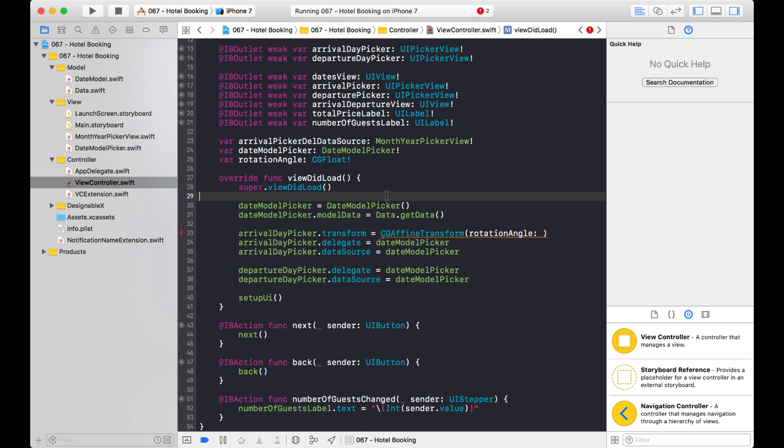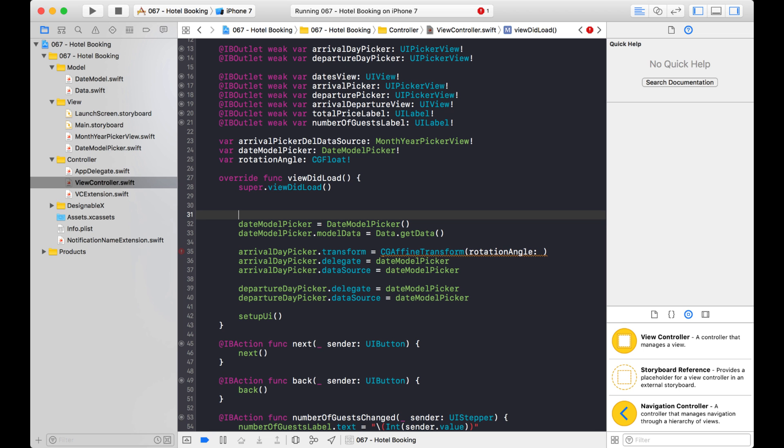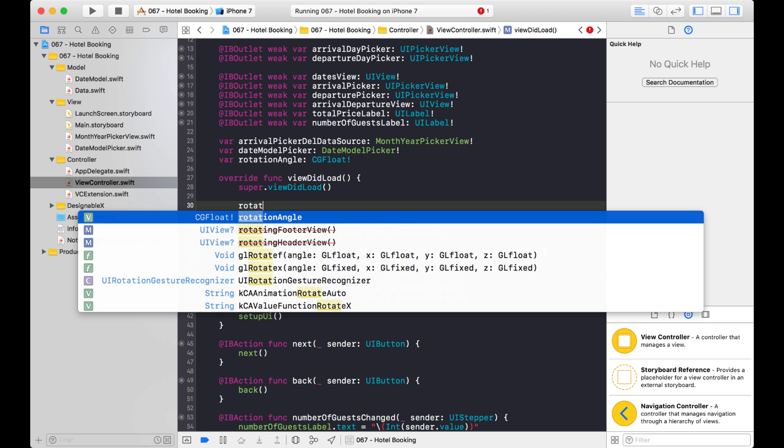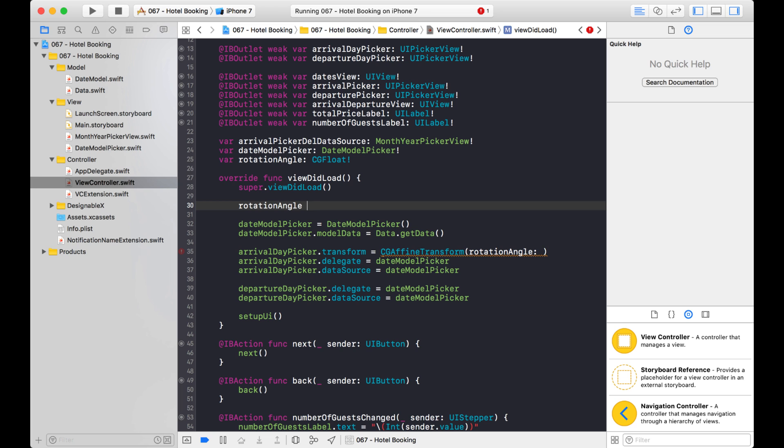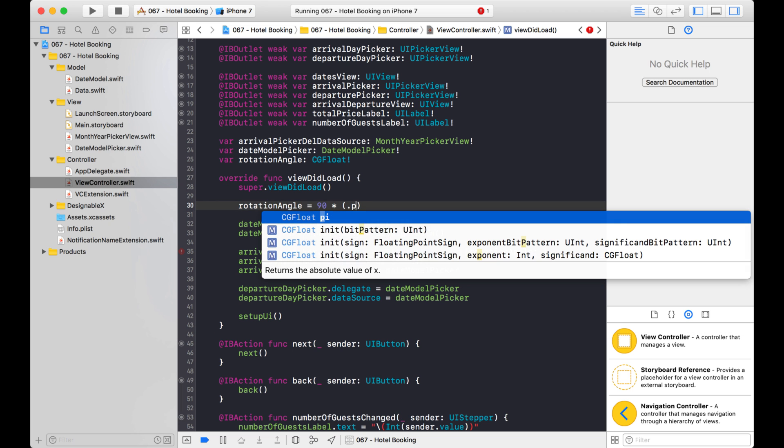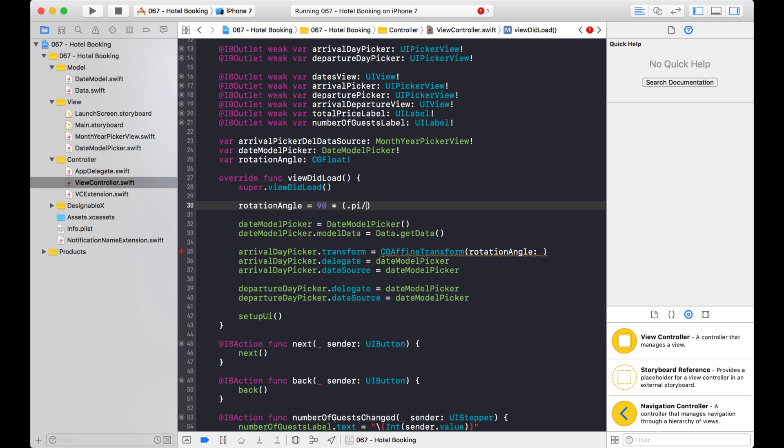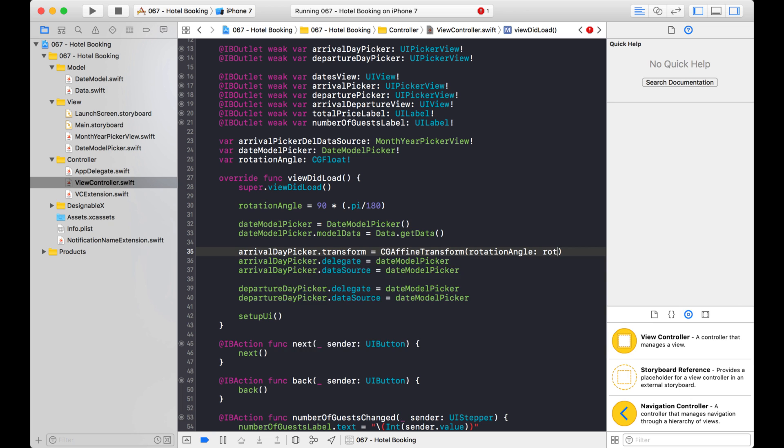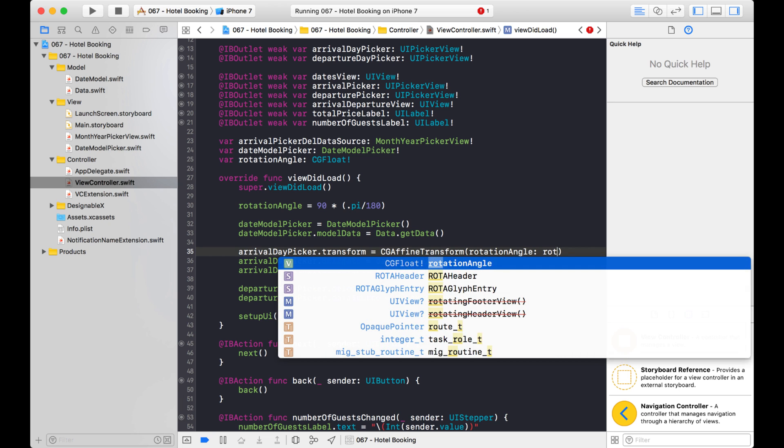I'm going to assign the value here. So the formula, the way this works out is you type in your degrees first and then you do a multiplication and division. So we want pi divided by 180 and that will give you radians down here. So now I can just use that rotation angle.